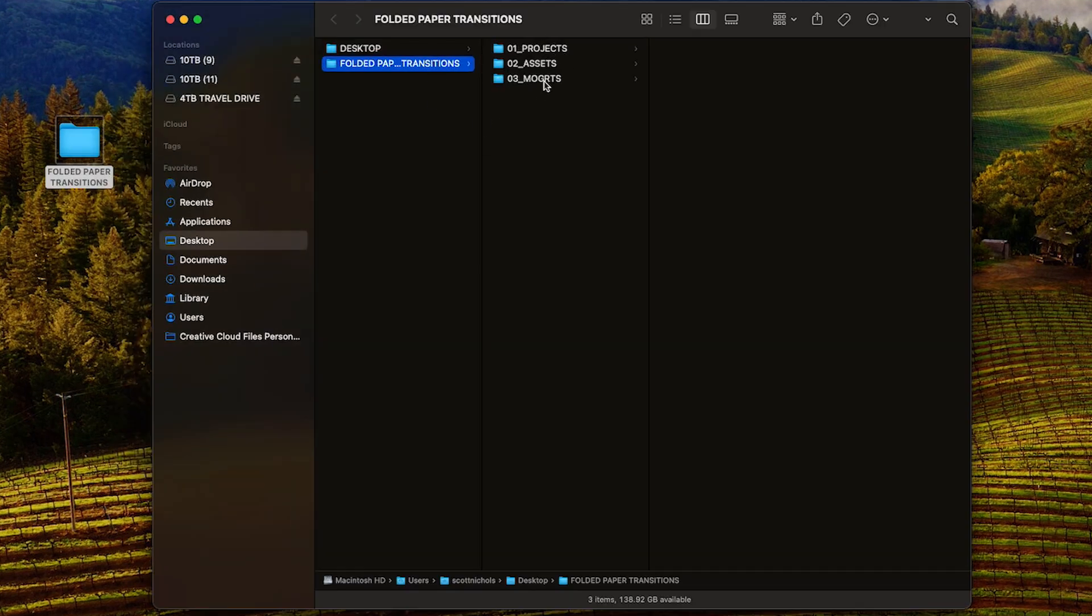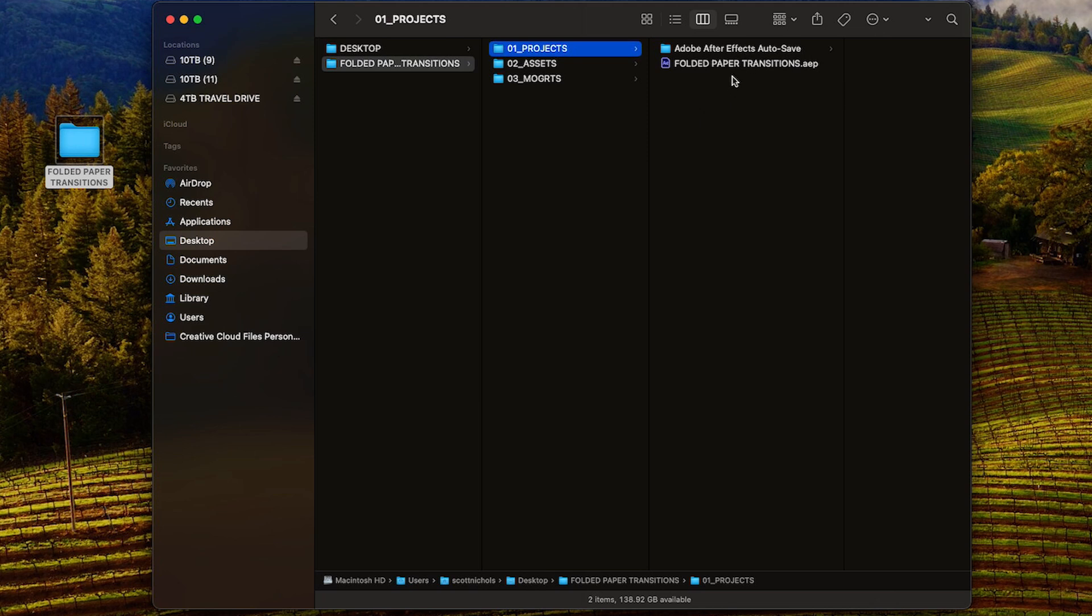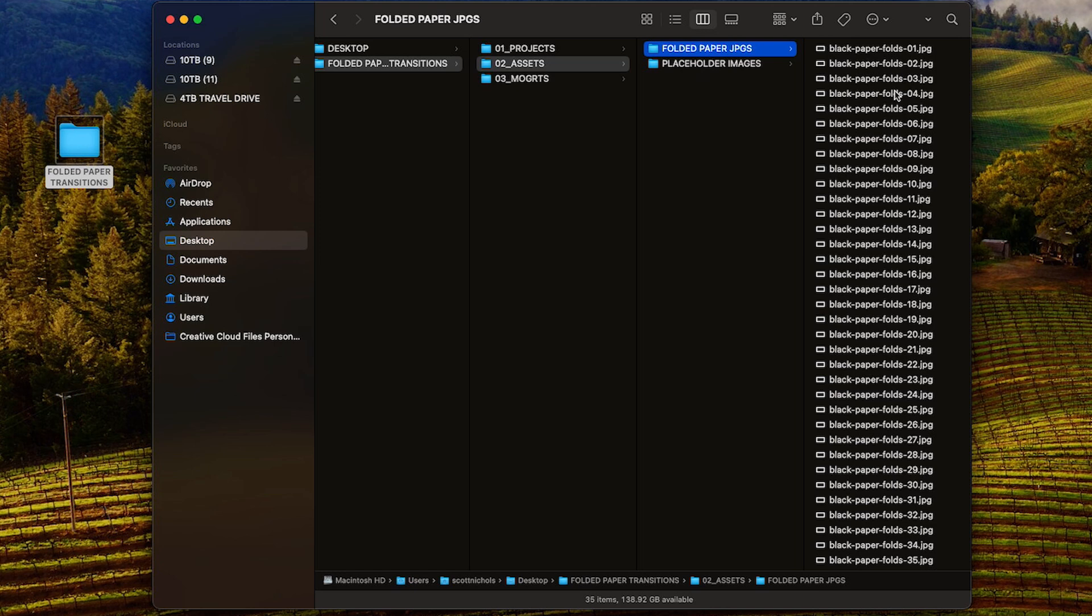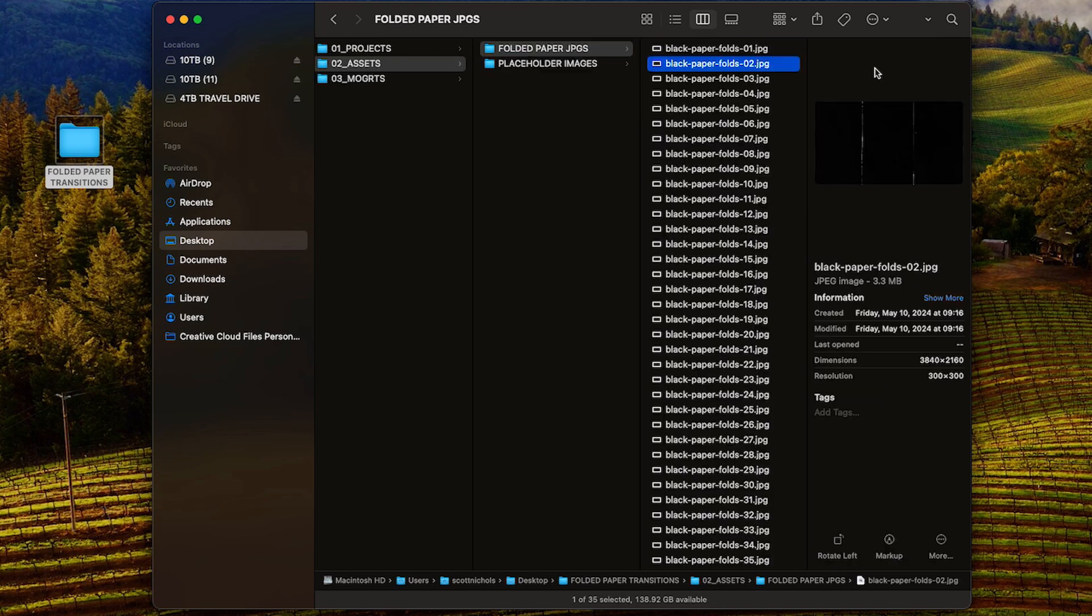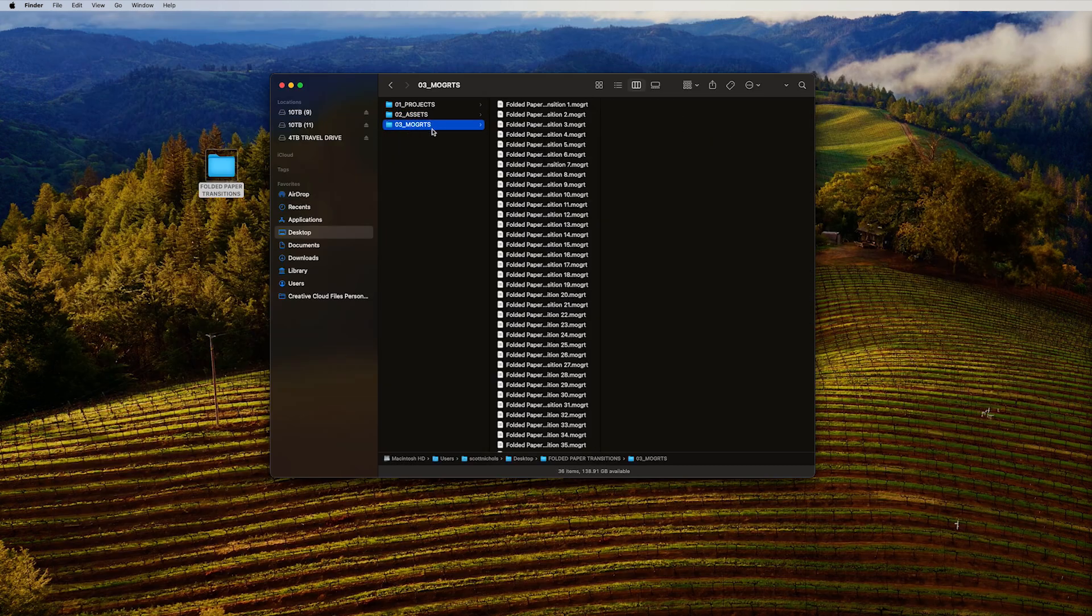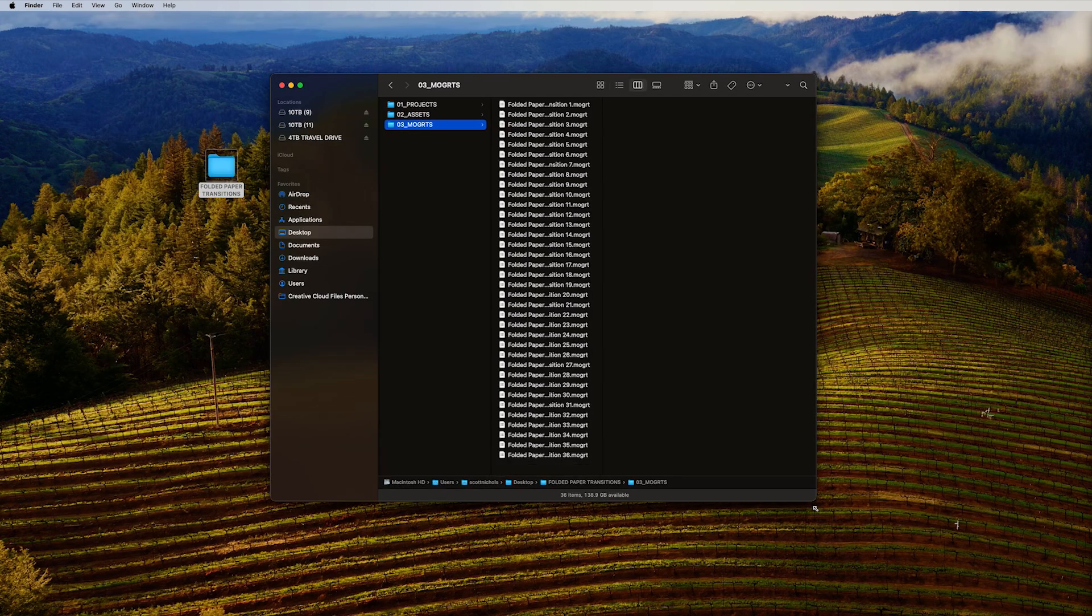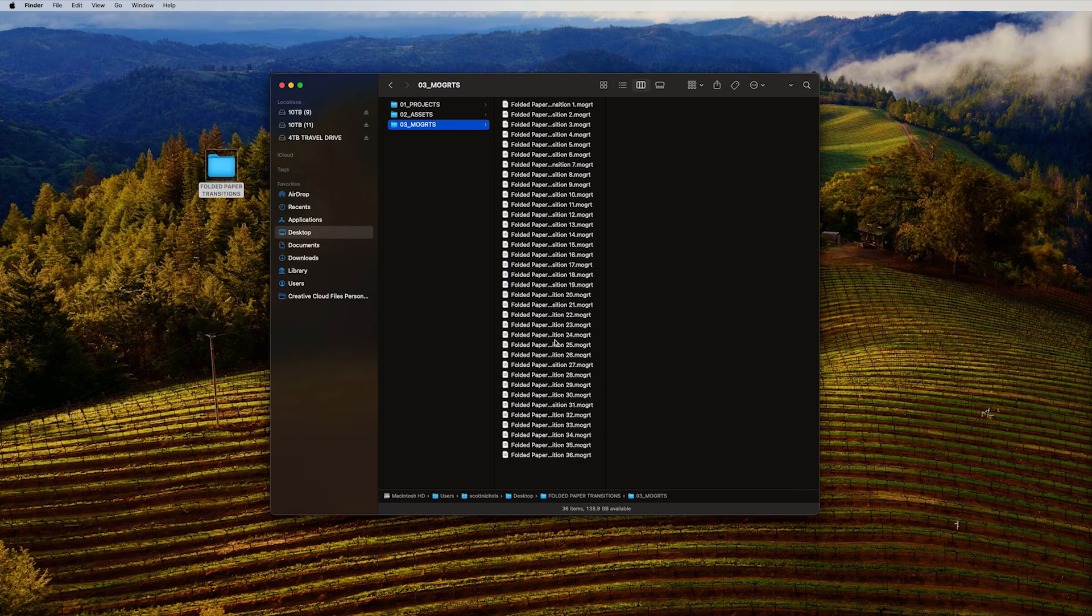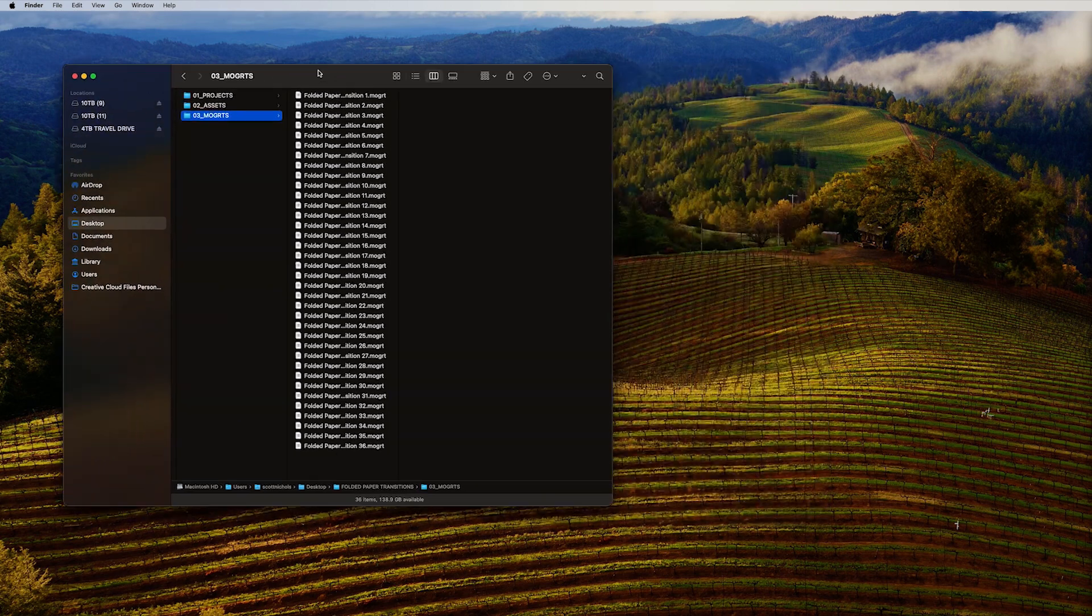When you download and unzip the pack, it's going to come with three folders. You're going to get your project folder which is your After Effects project file, your assets which are some placeholder images and the folded paper JPEG images that we animated, and then your folder full of 36 motion graphic templates, these mogerts right here.